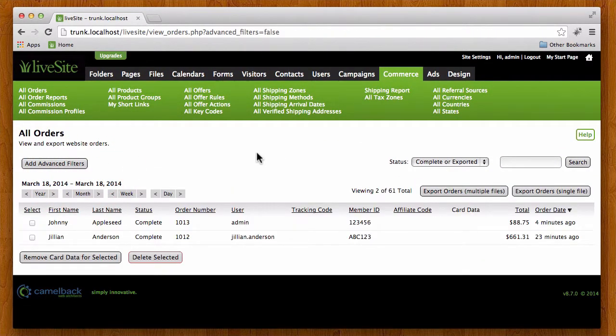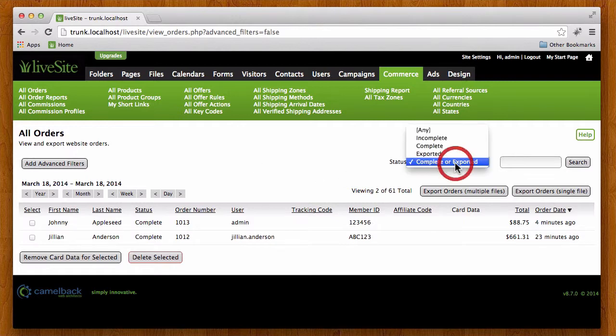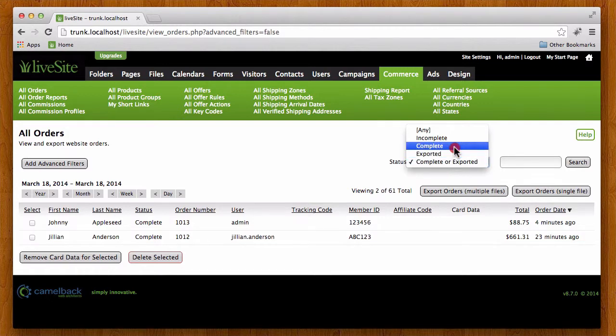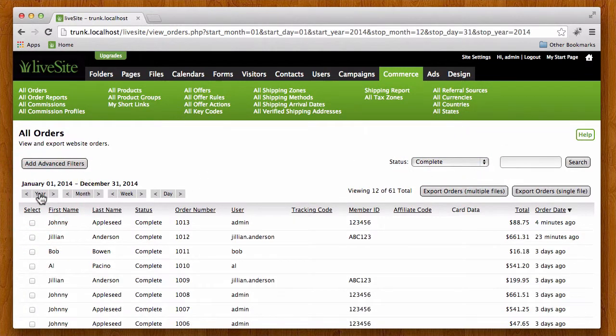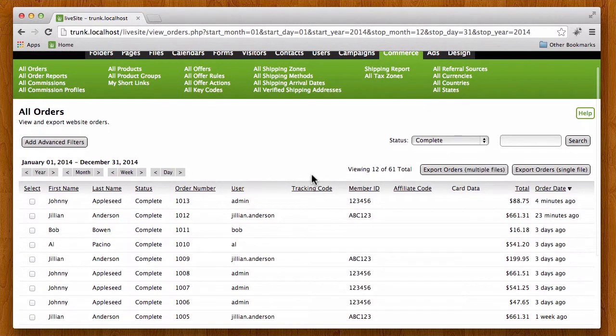So you can kind of see what's been moved out of LiveSite into let's say your shipping management software. And we've added a status for that so you can look at everything that's complete. I'm gonna go ahead and set this range here to the whole year.